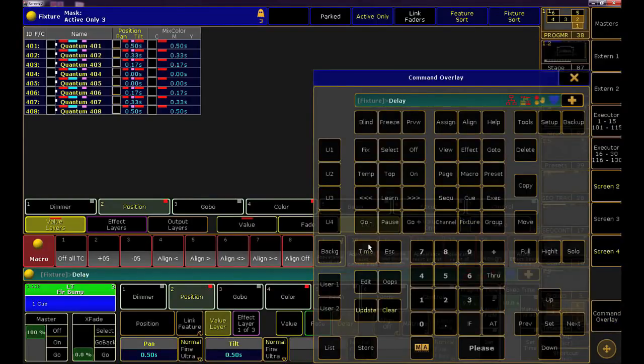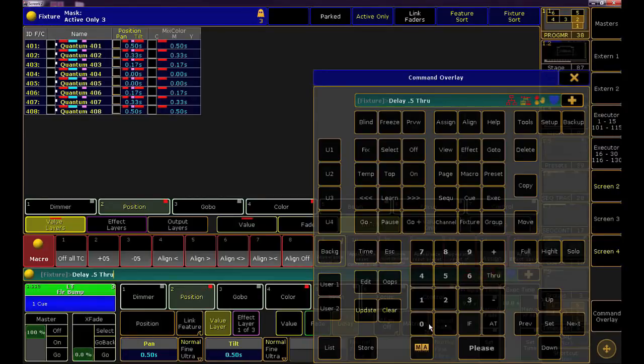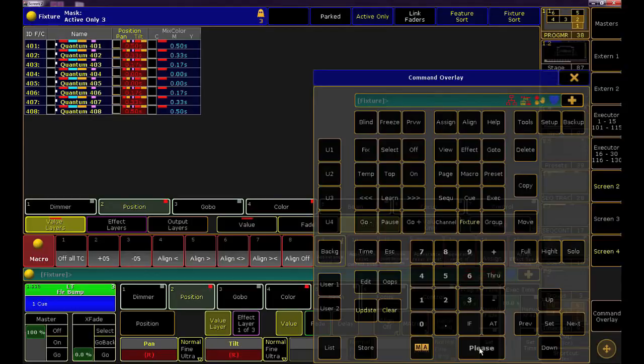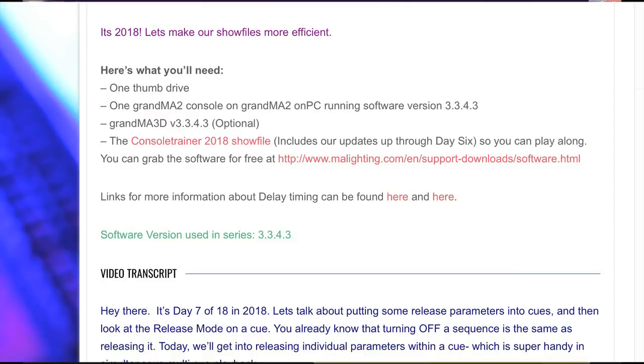Press the time key until you see the word delay on the command line. Now you can type in any delay time you want. I want to spread out the delay, so I'm typing 0.5 through 0 through 0.5. That means my outside fixtures will wait a half second before releasing while my center units will release right away. All others in between will be equally spread out over time. If this is new to you, it'll make more sense when we see it in playback. I'll also put a link in this blog post that will give you more information about delay timing.